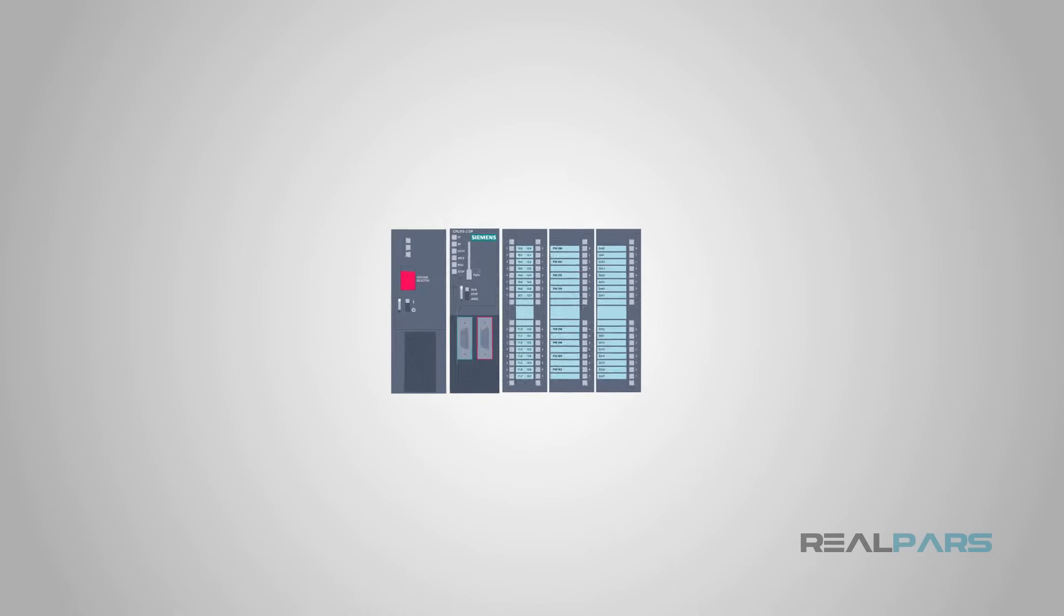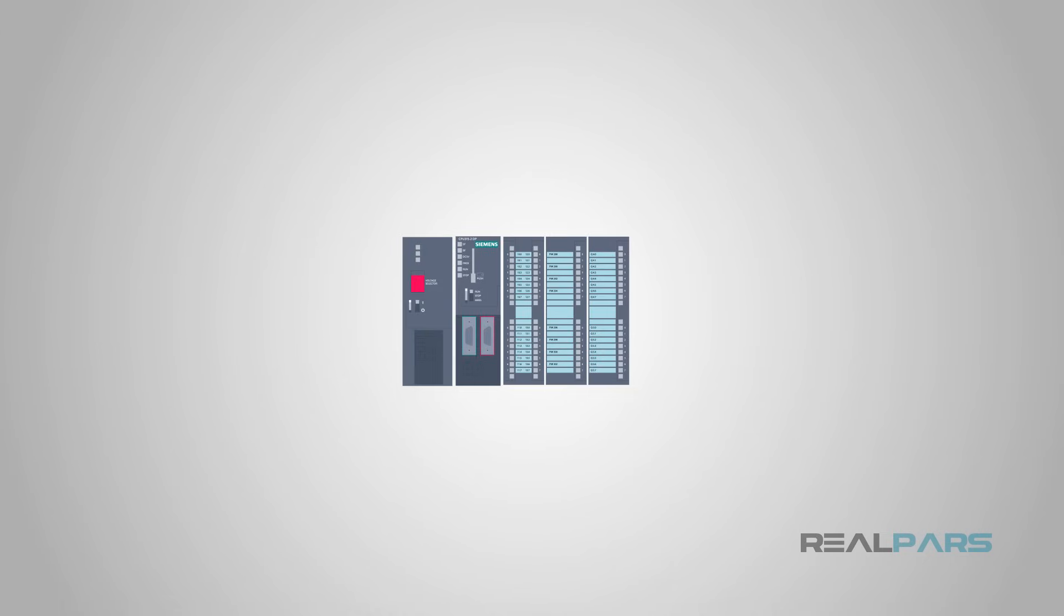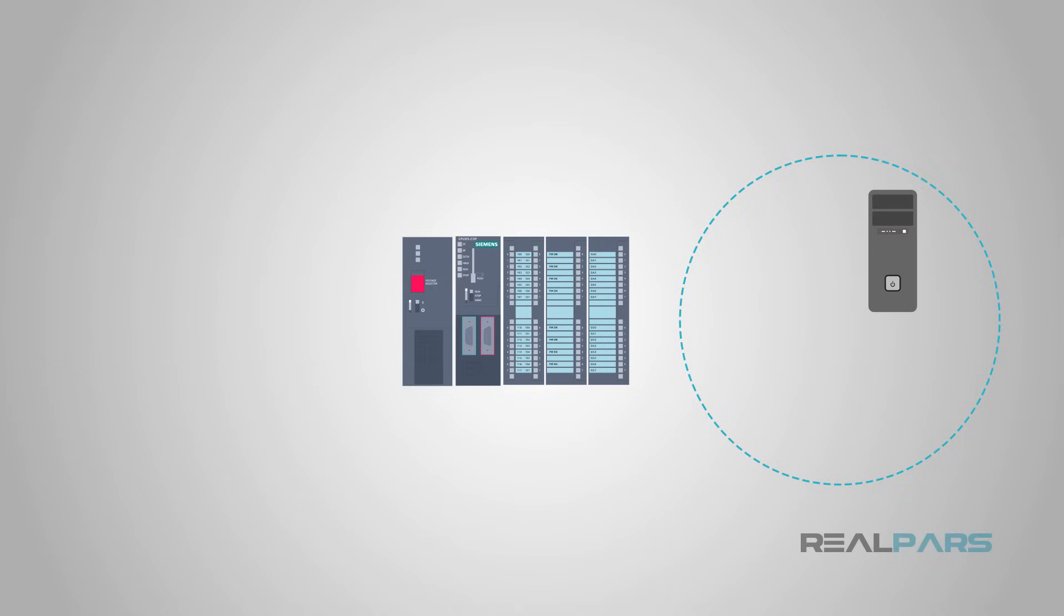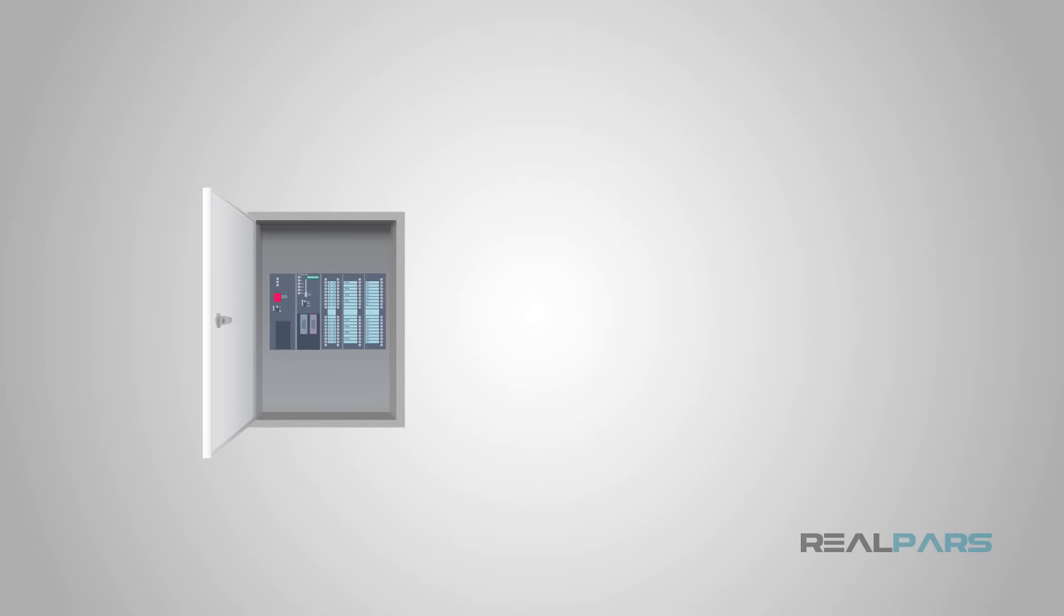The Programmable Logic Controller or PLC is a special-purpose computer. It has no display, no keyboard, no printer, no hard drive, and hides in the control panel out on the factory floor, but it is still a computer.